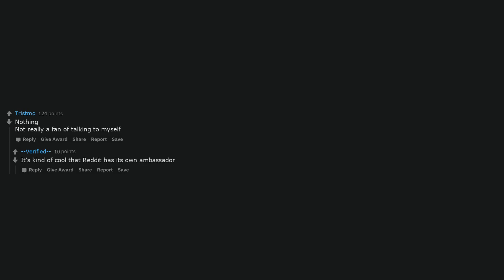Who has a sexually transmitted disease? Touch your nose. I'm alone. Nothing, not really a fan of talking to myself. It's kind of cool that Reddit has its own ambassador.